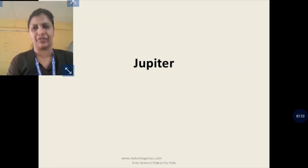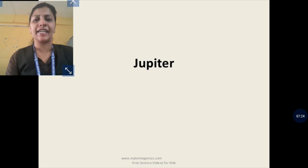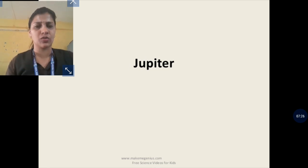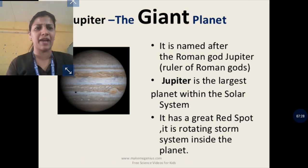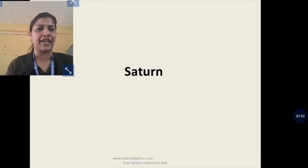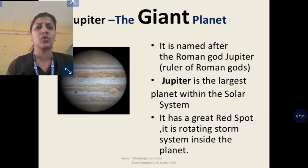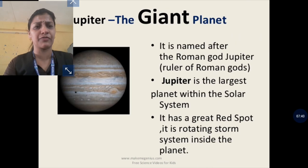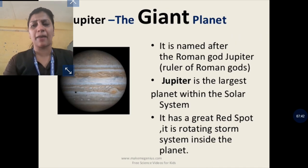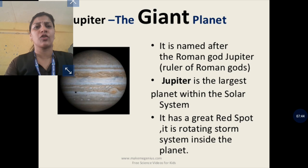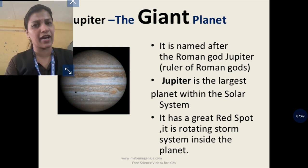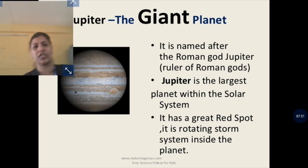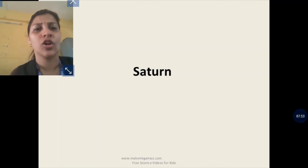Jupiter is the fifth planet and the largest planet in the solar system. It is also called the stormy planet due to frequent storms. Jupiter has a very fast period of rotation — it takes approximately 10 hours — making it the planet with the fastest rotation.